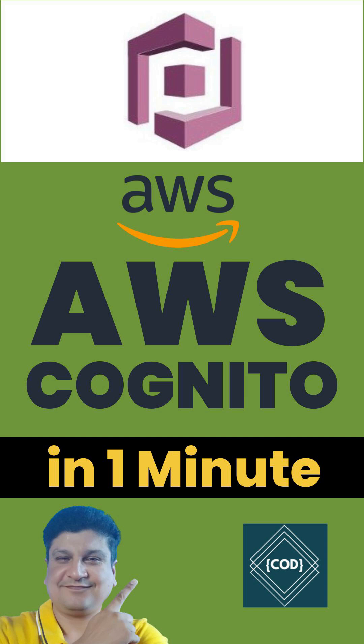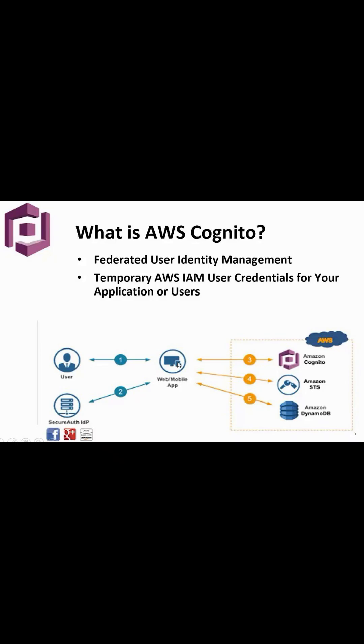Hello, good morning friend, welcome back to your favorite channel Code One. Today in this short tutorial we will learn what is Cognito in AWS Cloud. So let's start. Amazon Cognito is an identity platform for web and mobile applications.